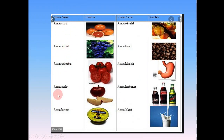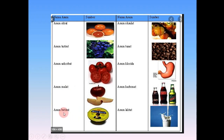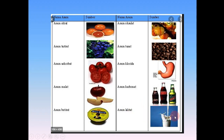Contoh-contoh asam dalam kehidupan sehari-hari: asam sitrat terdapat pada jeruk, asam tartrat pada anggur, asam askorbat pada tomat, asam malat pada apel, asam butirat pada mentega, asam oksalat pada bayam, asam tanat pada kopi, asam klorida pada lambung, asam karbonat pada minuman bersoda seperti Coca-Cola, dan asam laktat pada susu yang sudah basi.